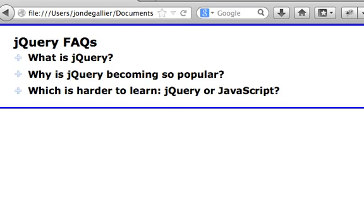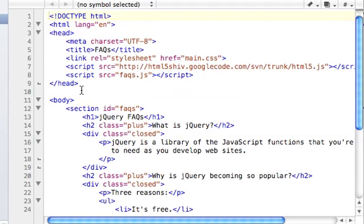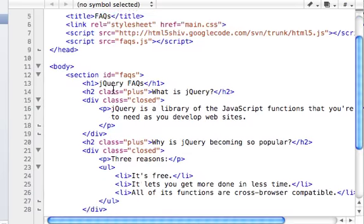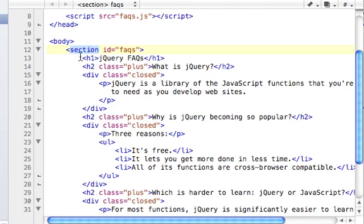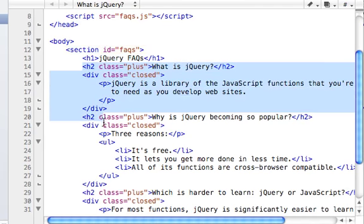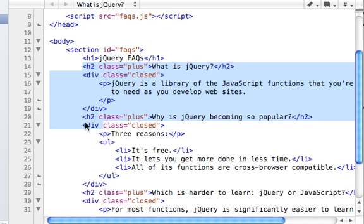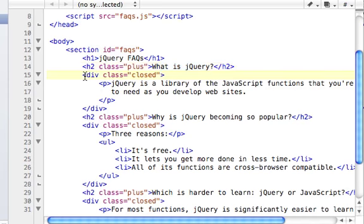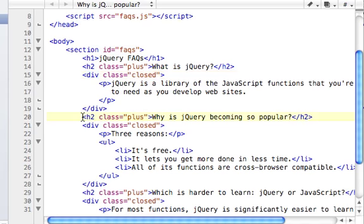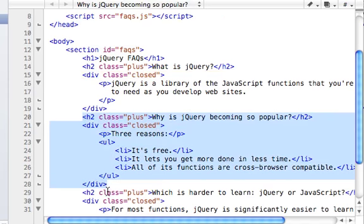So we're going to start by looking at the HTML. The body has one section containing all the code. The section is divided in three fairly equal-sized parts, which repeat themselves. H2 is going to contain all the titles of those expanding menus, and the divs are going to contain the information under the title. That gets repeated three times.